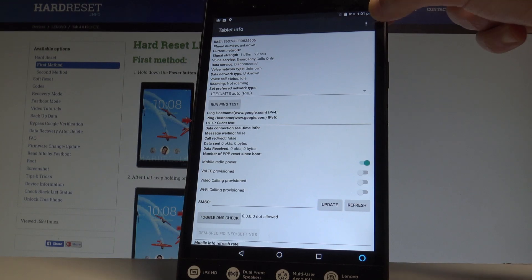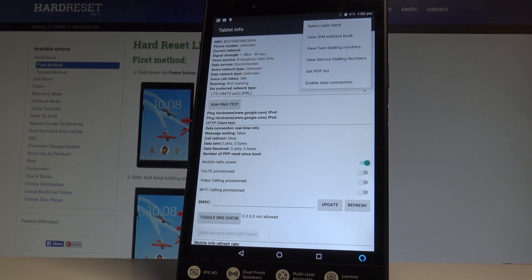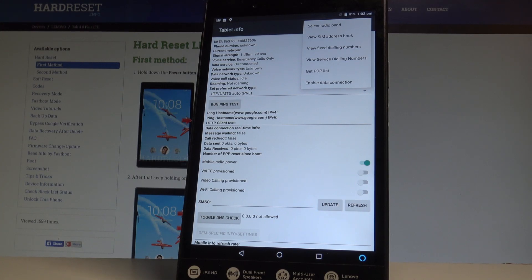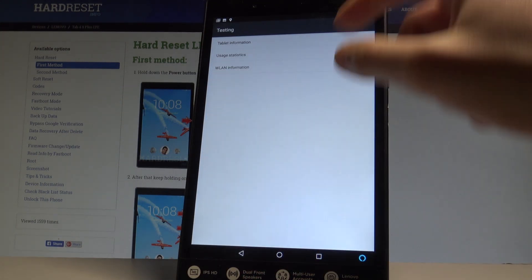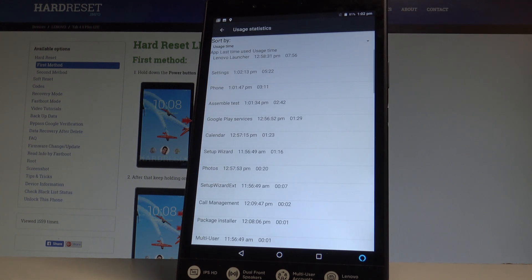You can run a ping test or choose more key in order to select radio band, view SIM address book, view fix dialing numbers, view service dialing numbers, get PDP list, or enable data connection. Let's go back. You can also use the usage statistics to see the list of all applications, their last time used, and usage time.